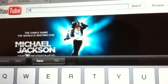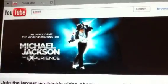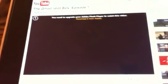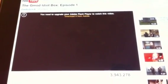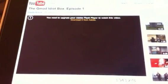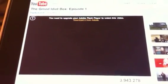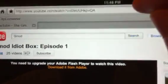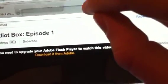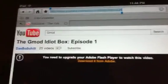Let me go ahead and search for a video here. You can see that this is a YouTube video that's not available on the YouTube application, and it also doesn't have HTML5 support. So I'm going to go up to the URL at the top and copy this URL.